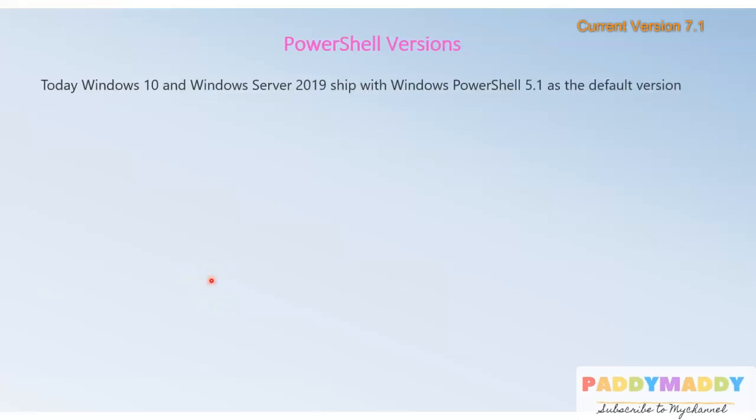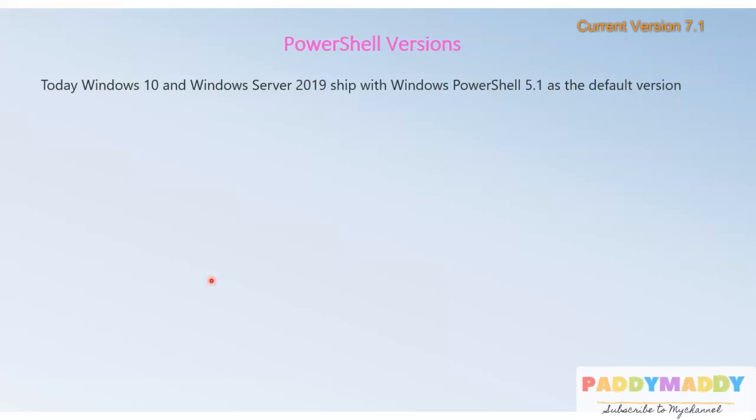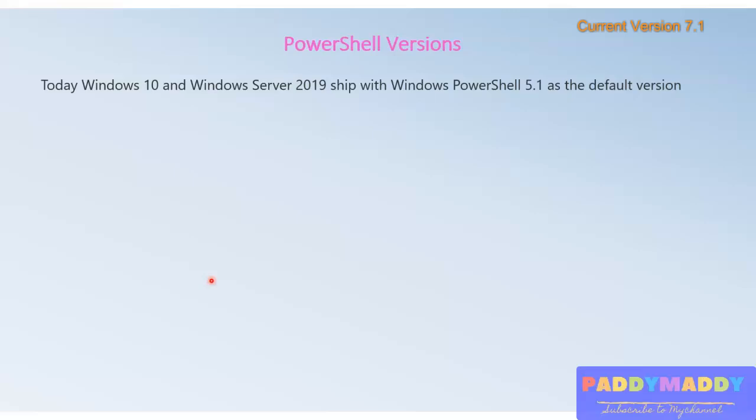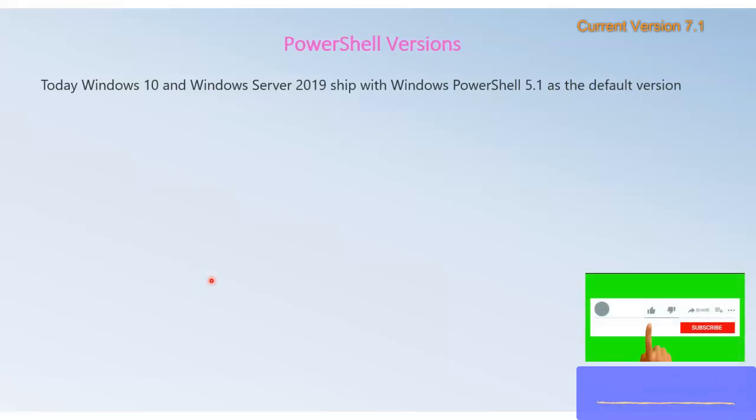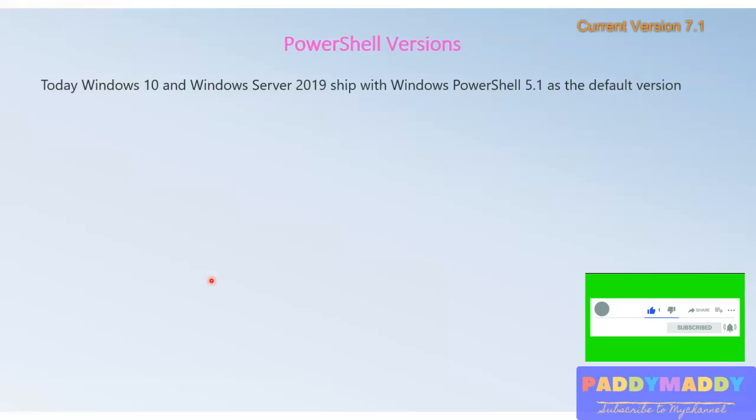The first important information is that Windows 10 as well as Windows Server 2019 ship with built-in PowerShell version 5.1. In other words, any modern operating system already has PowerShell built-in and available.